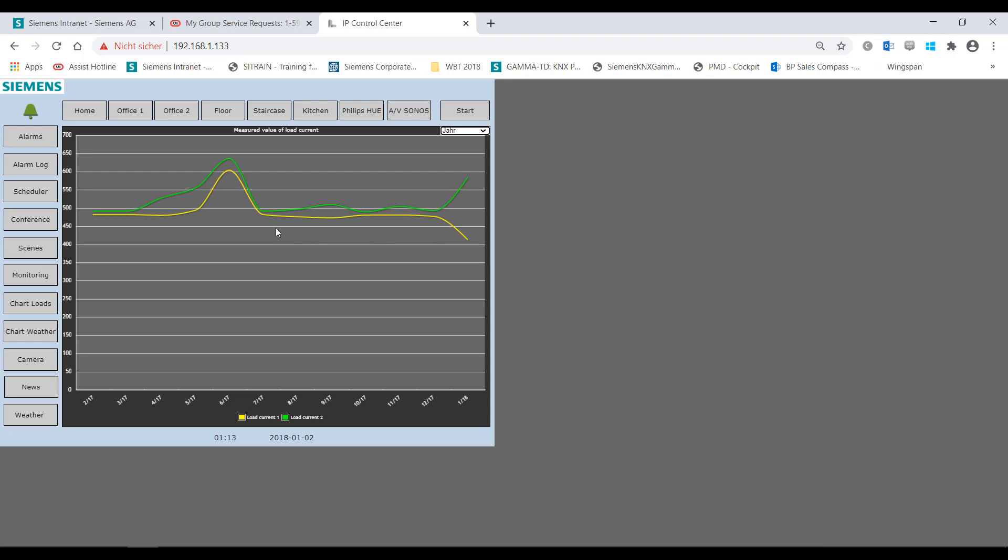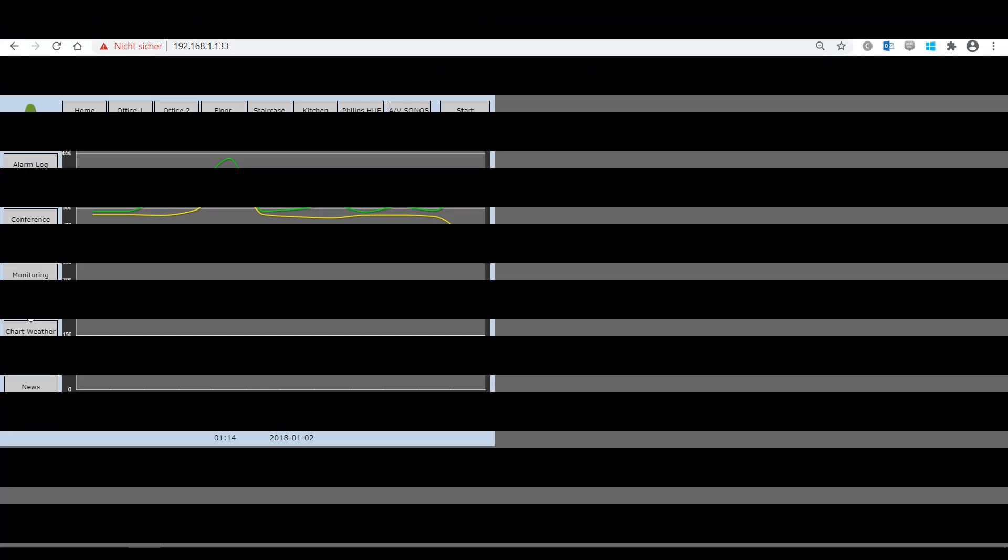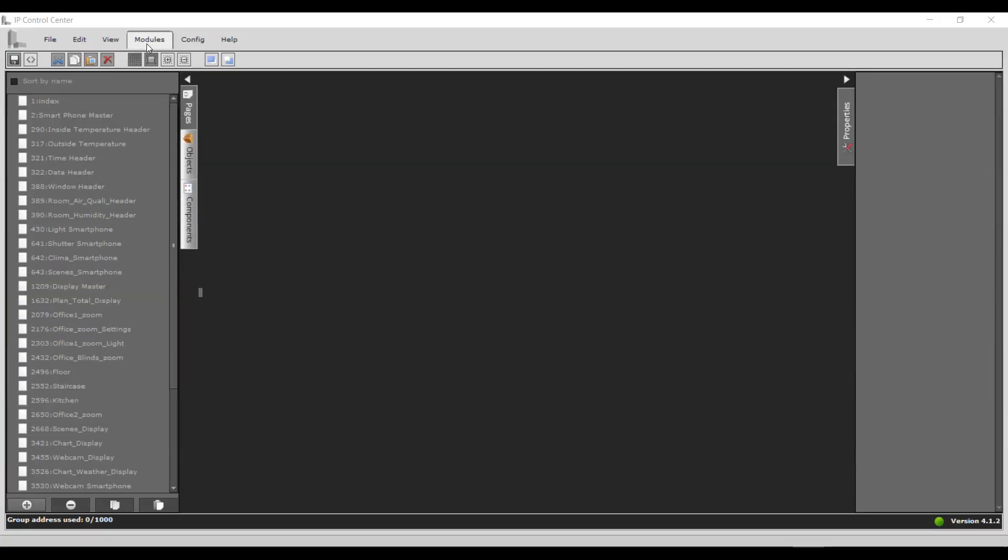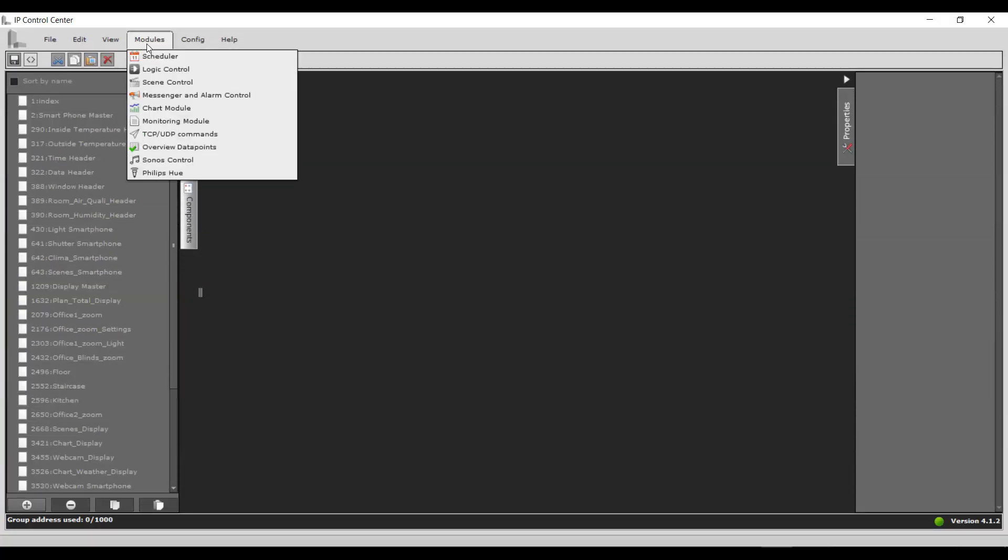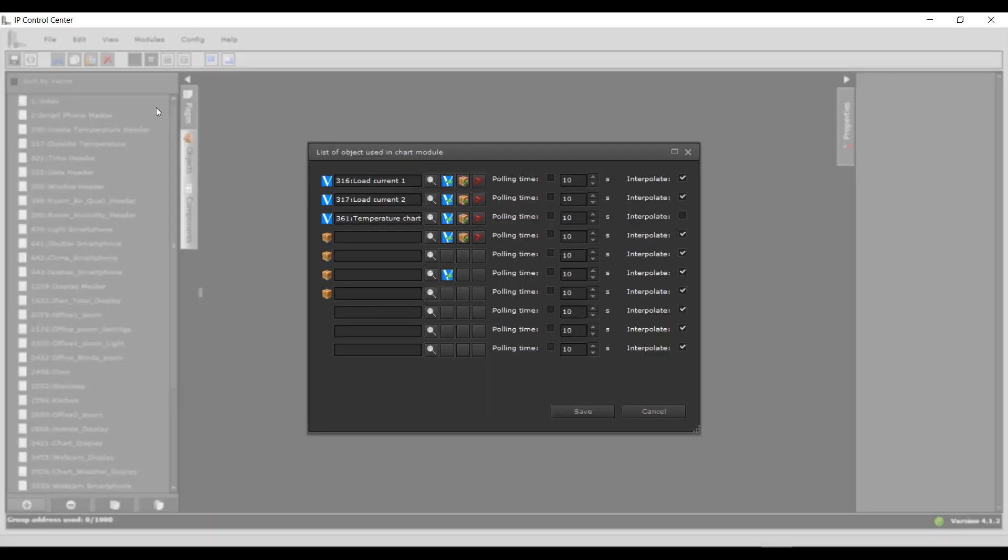This can be used, for example, to visualize trends in consumption values or weather records. In the chart module, data points, communication objects, virtual objects or group addresses are selected and configured for recording.